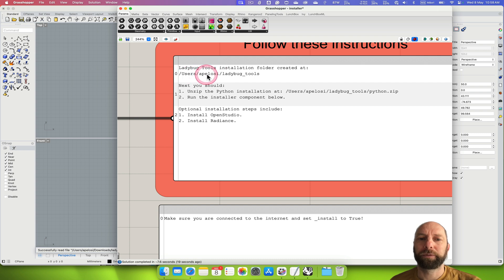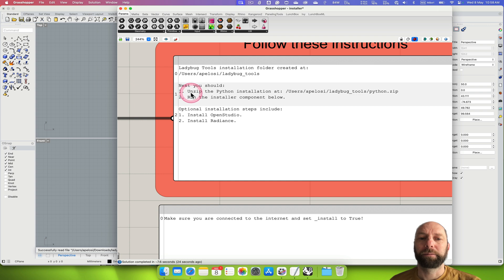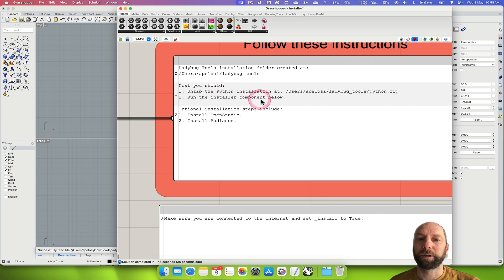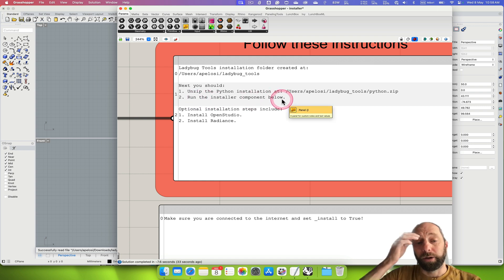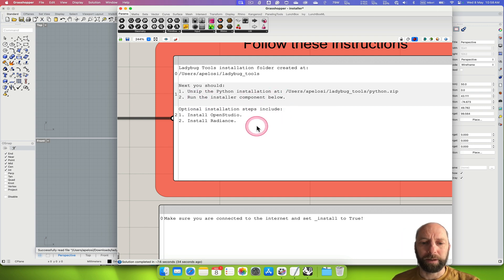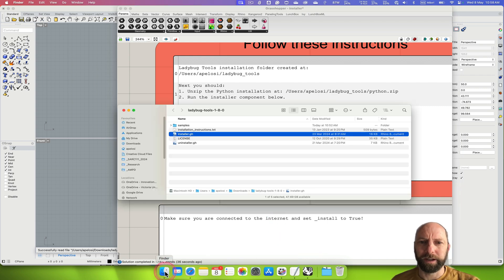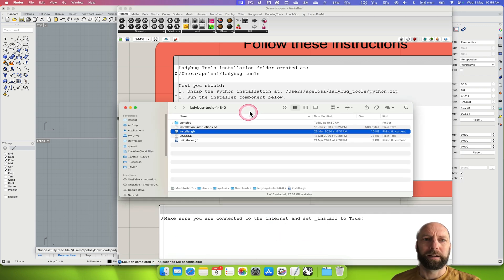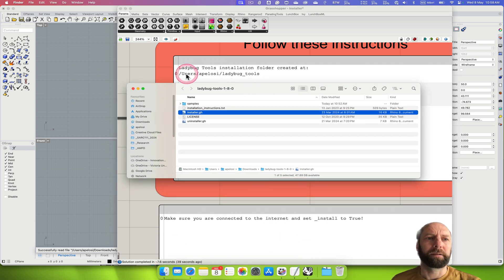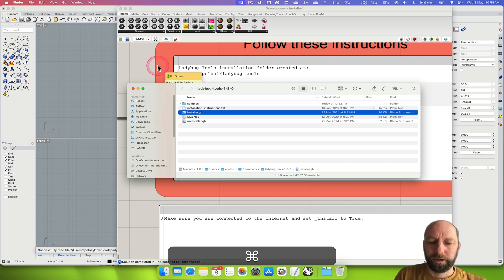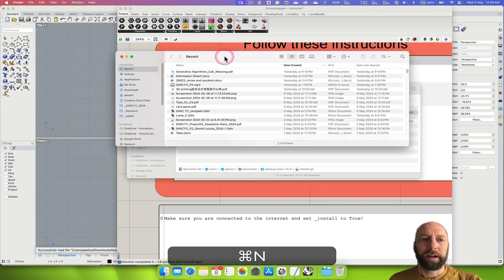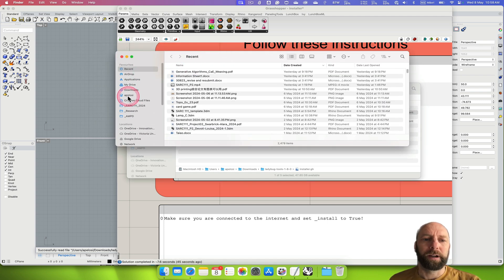It's created a folder using a path called Ladybug Tools, and then we need to unzip the Python installation and run the installer component below. Let's jump to that — if we go to Finder I'm just going to create a new window.